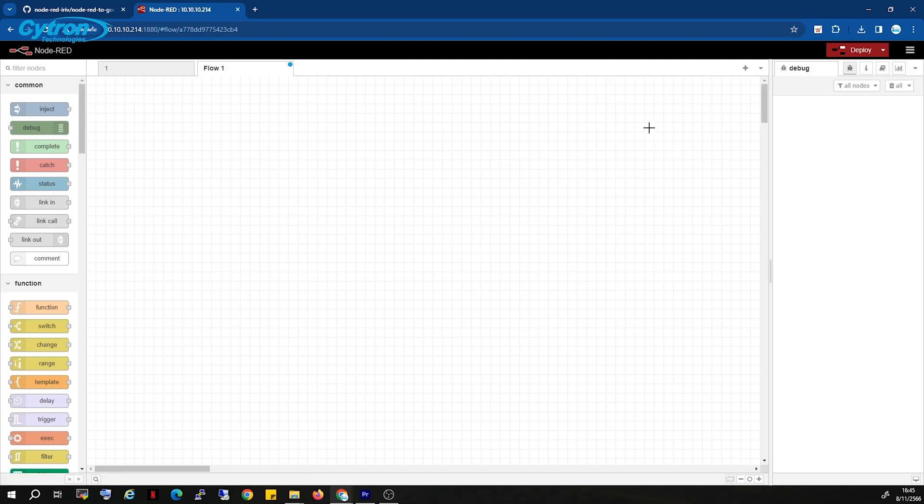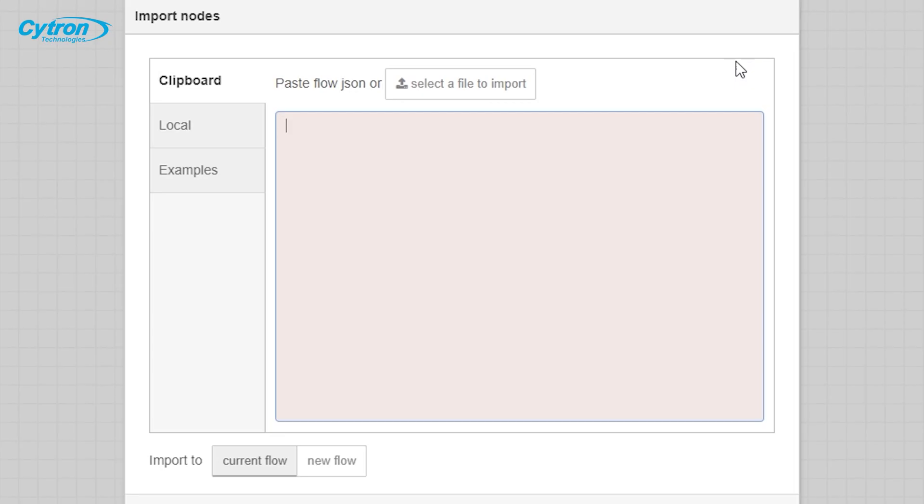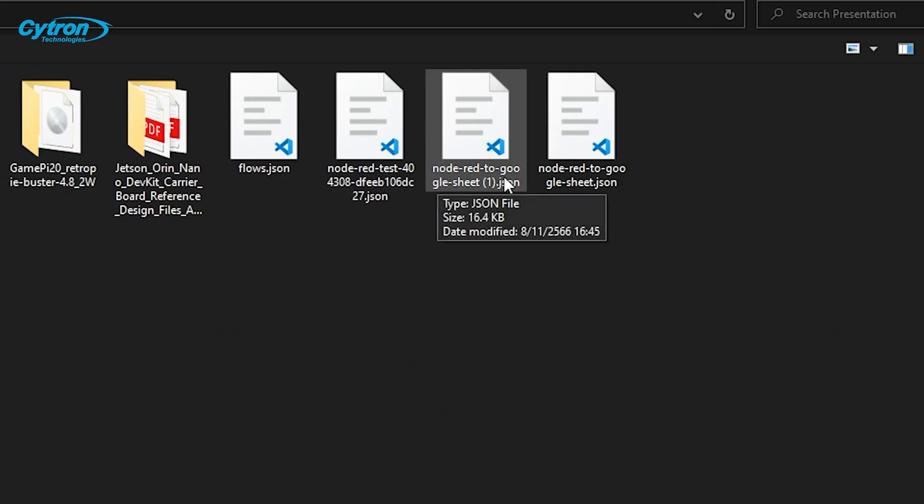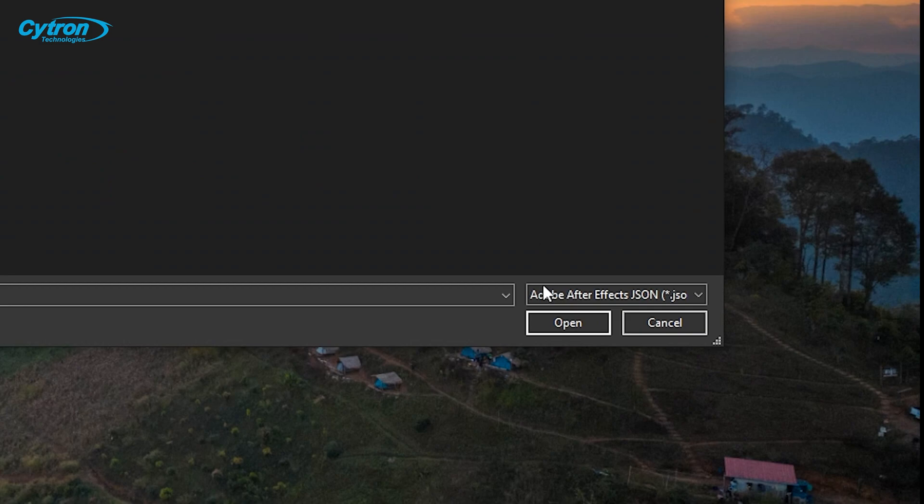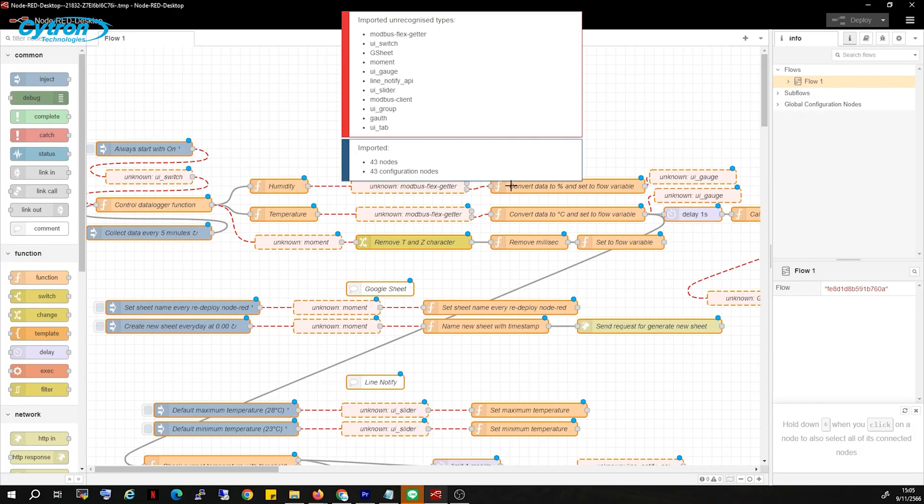Open Node-RED, click on the three-line menu icon at the top right, select import, click select a file to import, choose the downloaded JSON file, then click OK to upload.